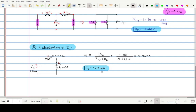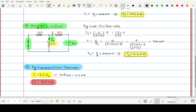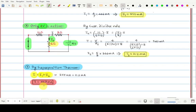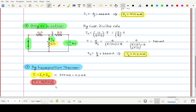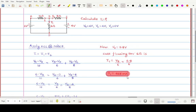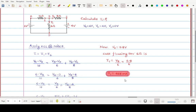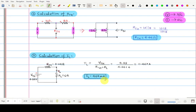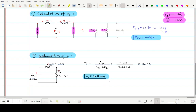Comparing with the other methods: by superposition theorem we got 467 milliampere, and in Thevenin's theorem we are also getting 467 milliampere. During nodal analysis we got 468 milliampere — almost the same answer across all methods. In this way, by using Thevenin's theorem we can calculate the current flowing through any branch of the network.